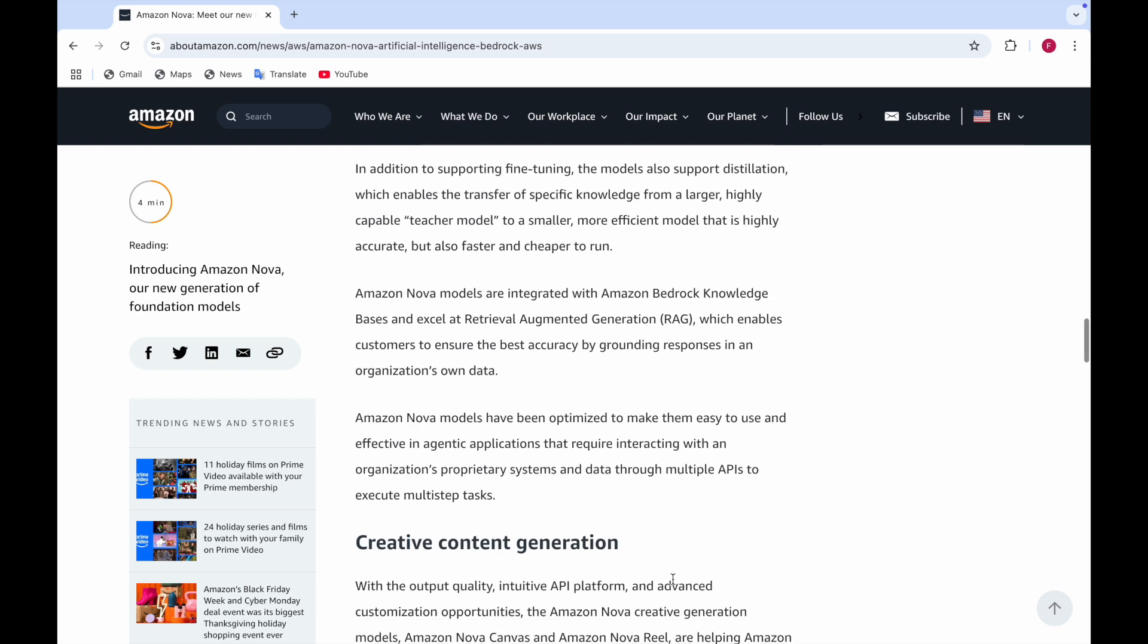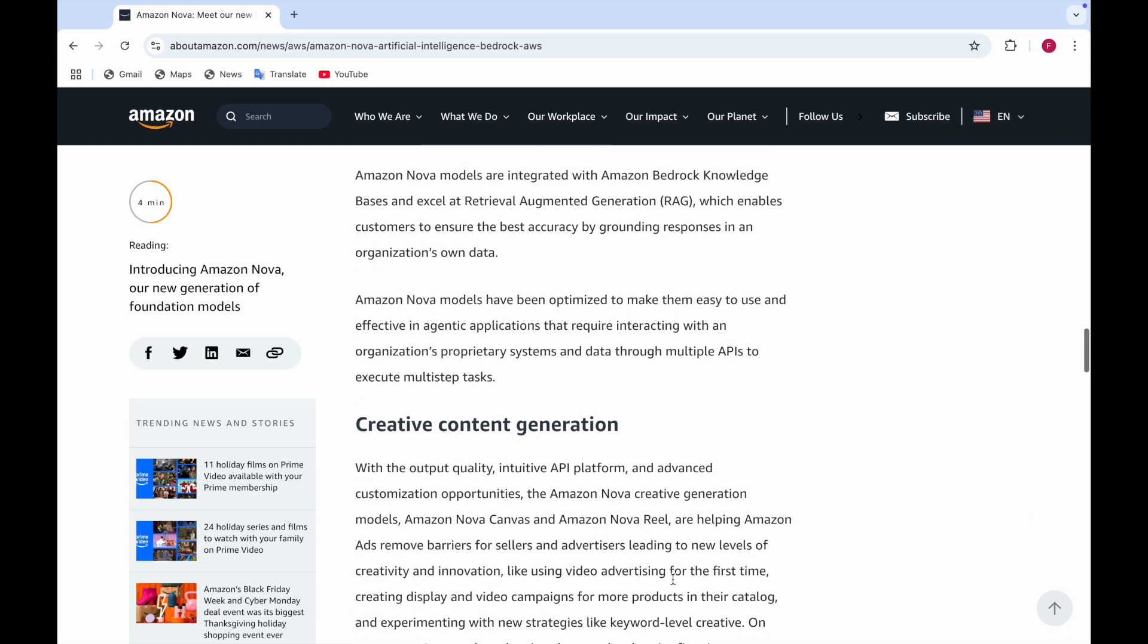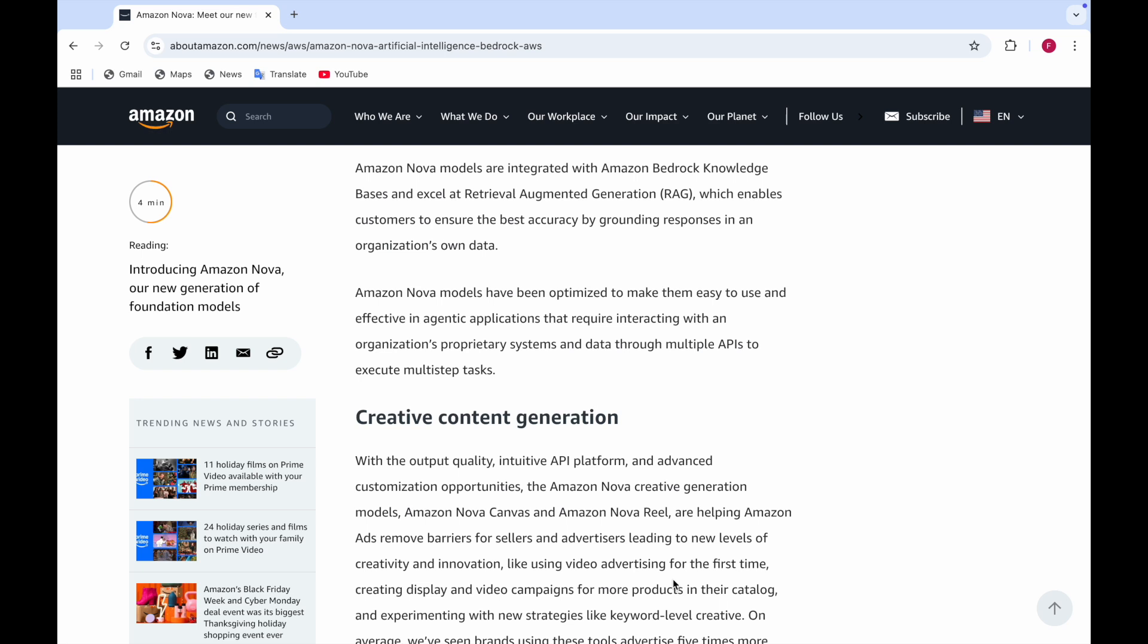Amazon Nova models are integrated with Amazon Bedrock knowledge bases and excel at retrieval augmented generation, which is a RAG method. This enables customers to ensure the best accuracy by grounding the responses in the organization's own data. Amazon Nova models are optimized to make it easy to use and effective.